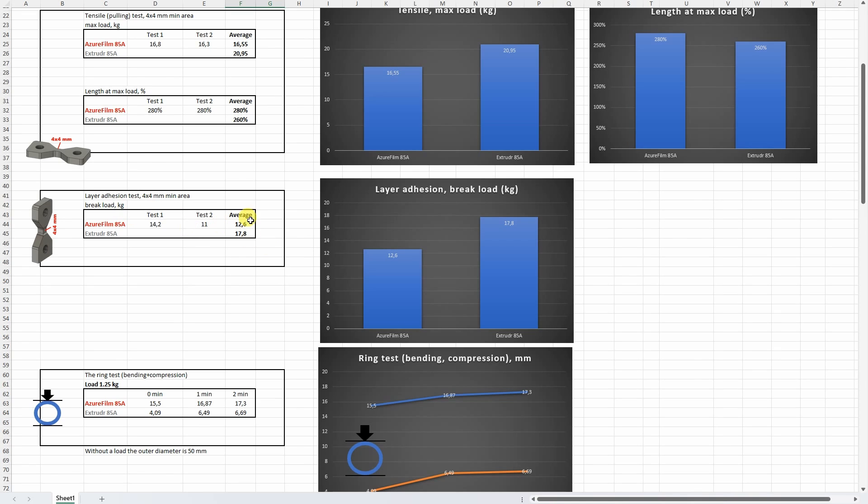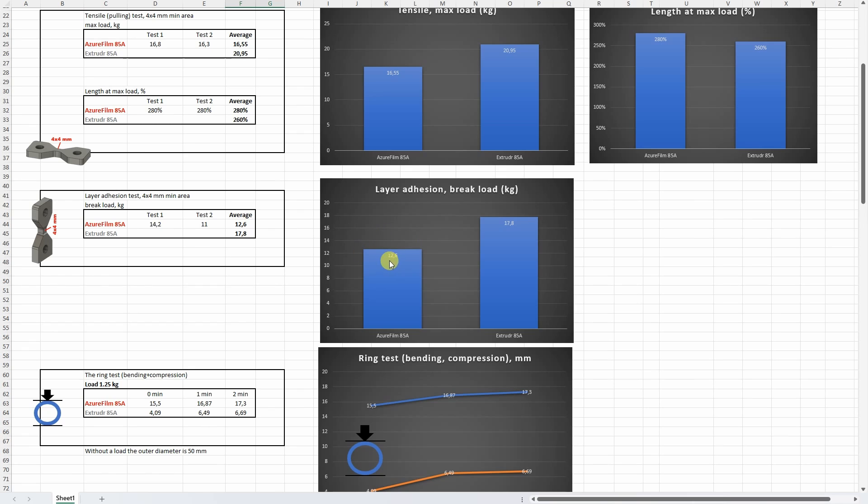On the layer adhesion test, well it was quite weak. Usually with TPU filaments it is weaker but even from the average it is weaker a little bit. But even then it didn't break suddenly so I could see some prolongation elasticity before the break.